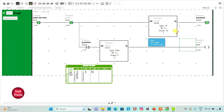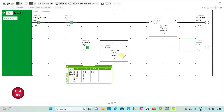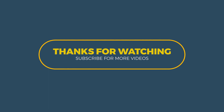Then it will again move to the next floor, taking 10 seconds to reach there. At that floor it will wait and stop for 5 seconds — 4, 5 — and then again the elevator will start for 10 seconds. And it goes on. That was all about this video, thank you for watching.